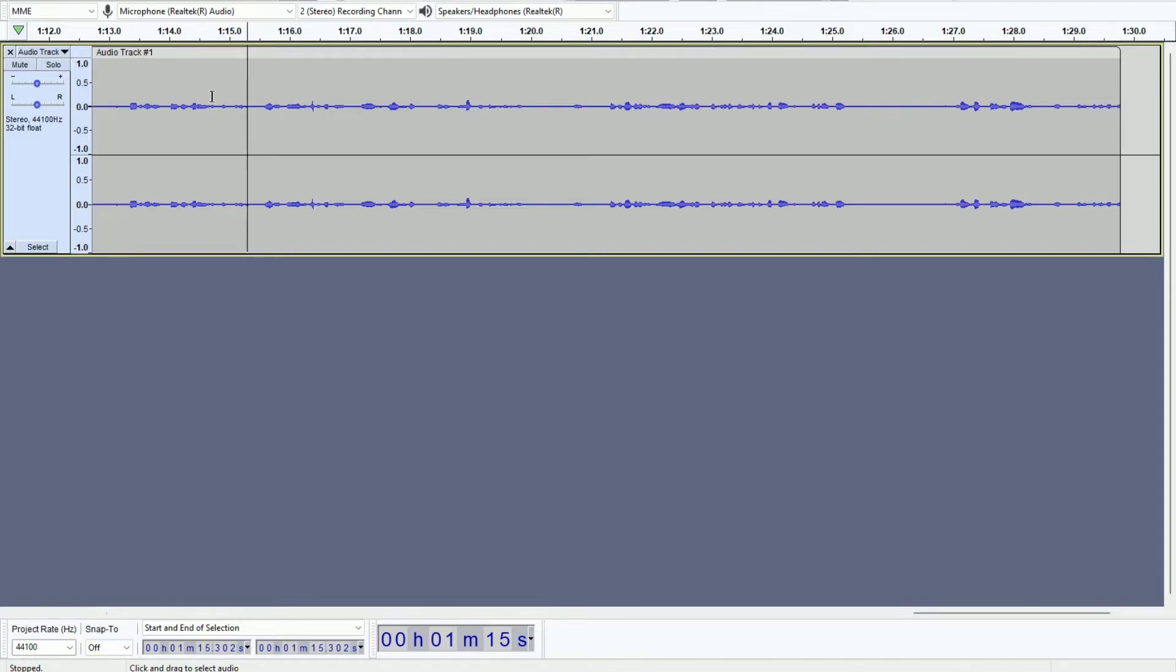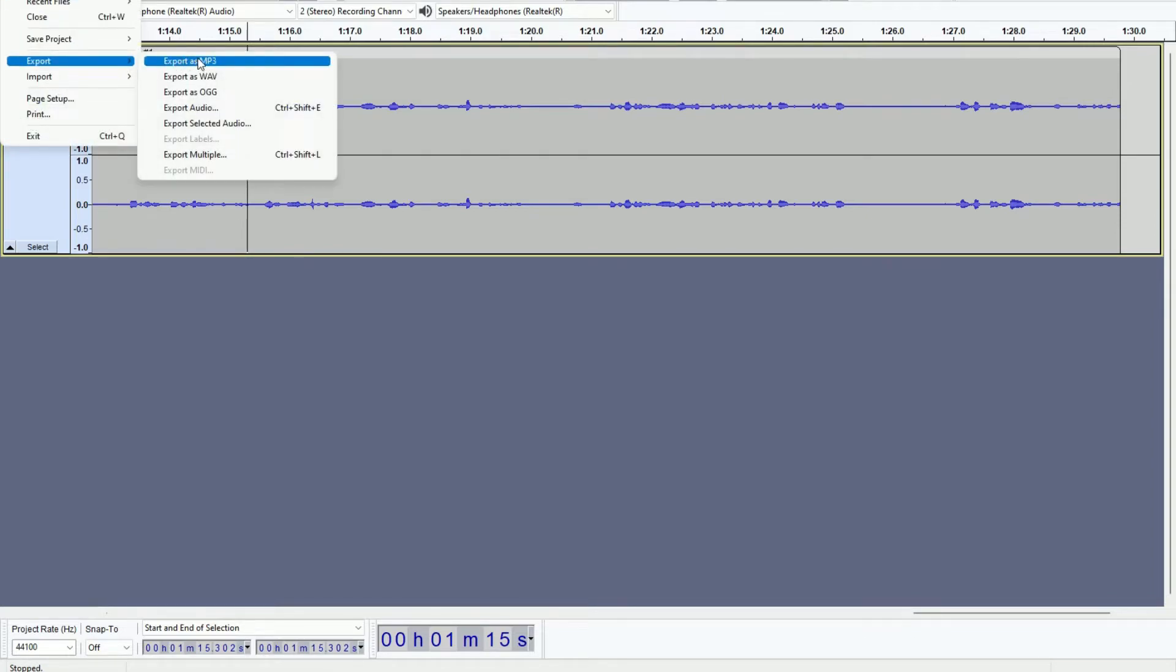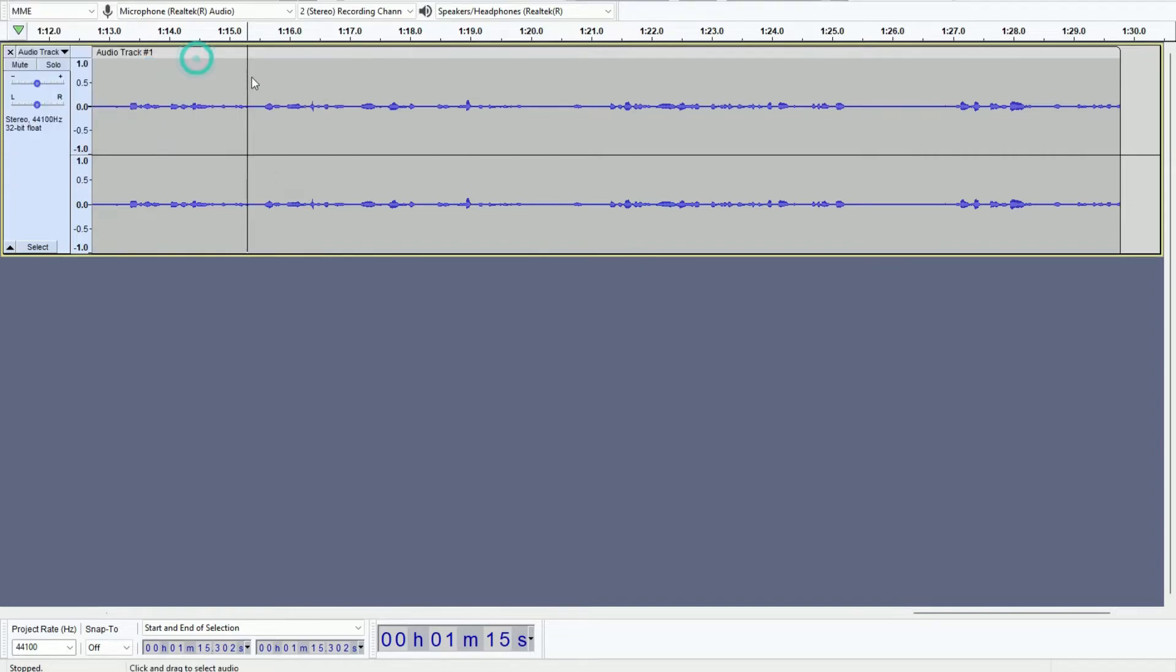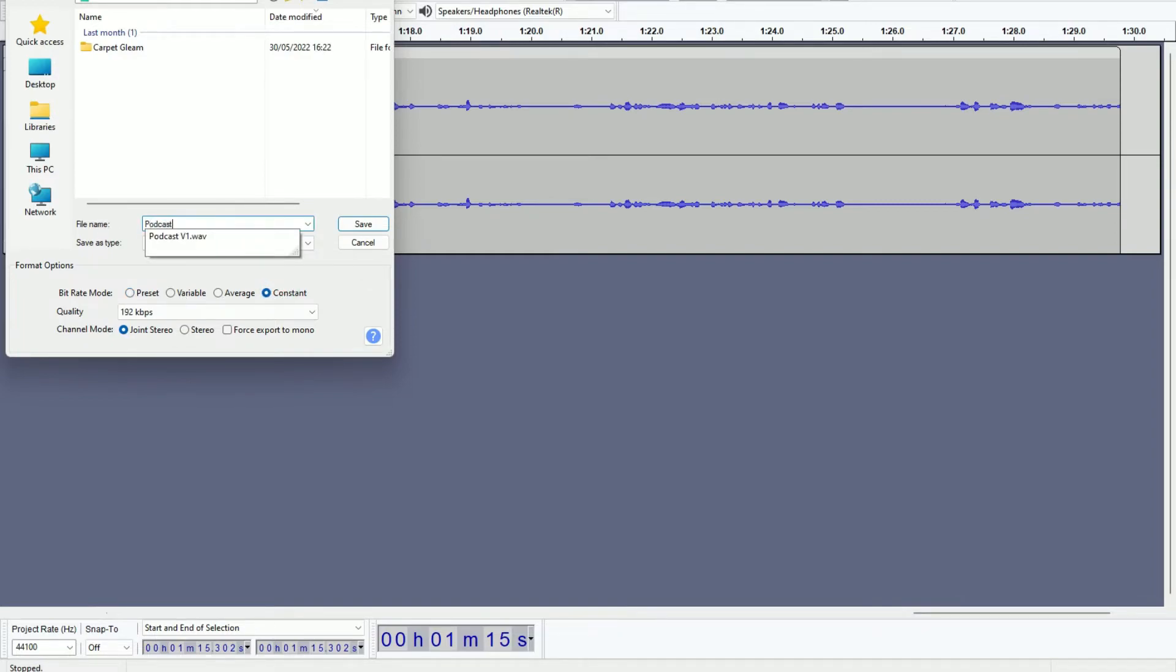Then I'm going to just click OK here. And then I'm going to do the same thing for MP3. So I'm going to go back to File, Export, Export as MP3. And here we have a bit more settings. I'm going to set my bit rate to constant. I'm going to rename this Podcast Version One, but this is going to be the MP3 version.